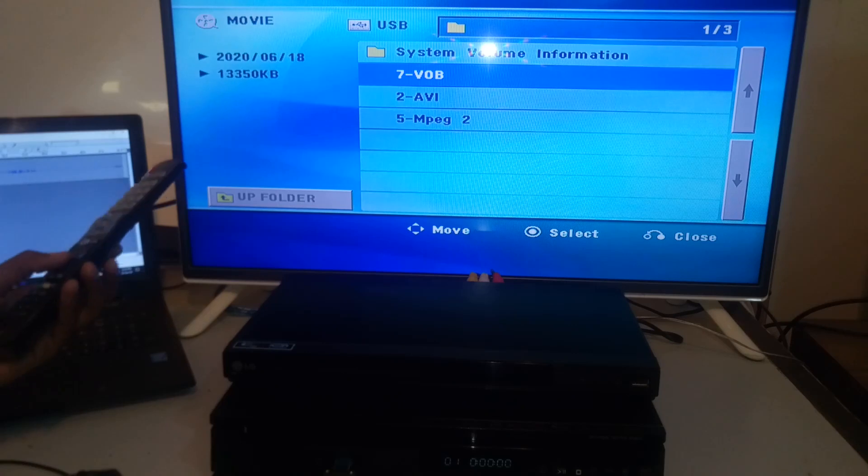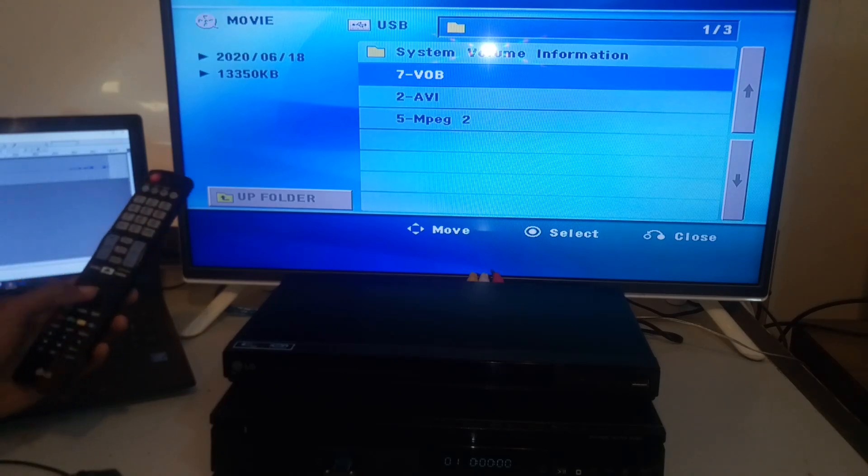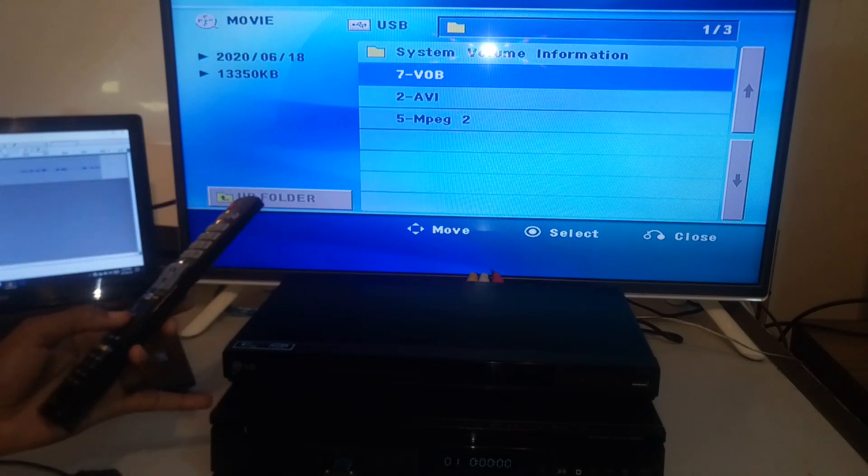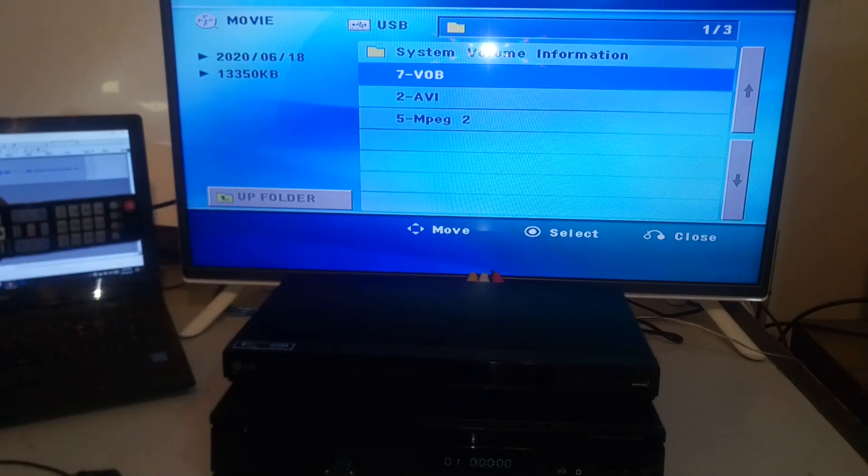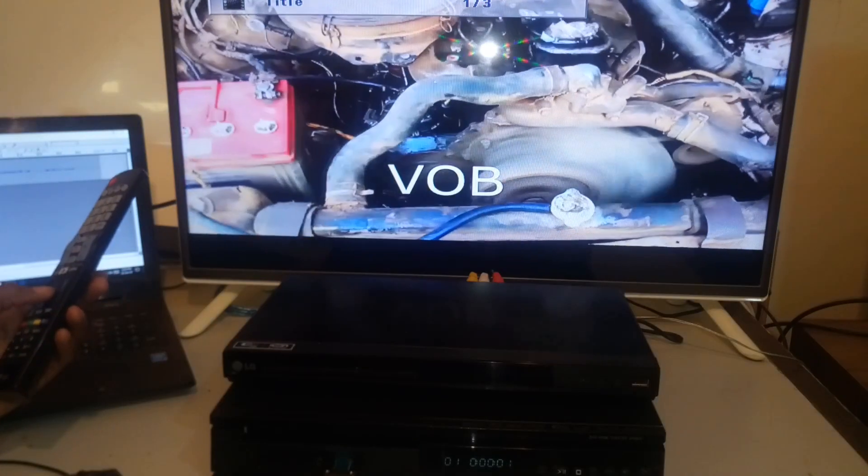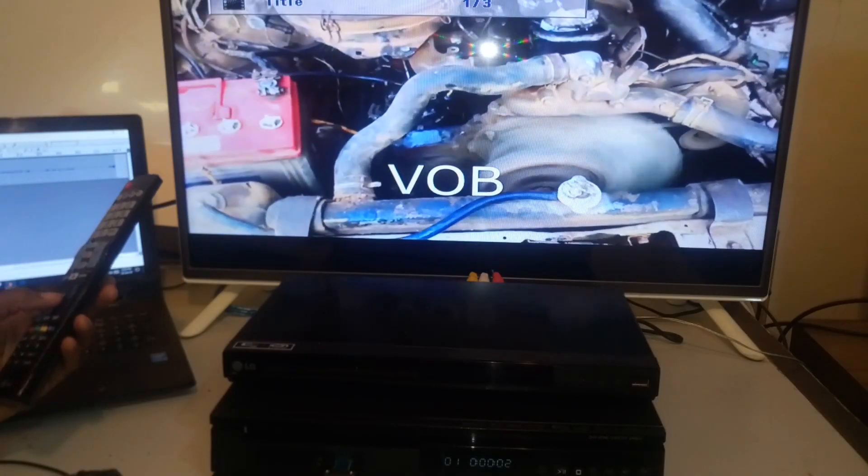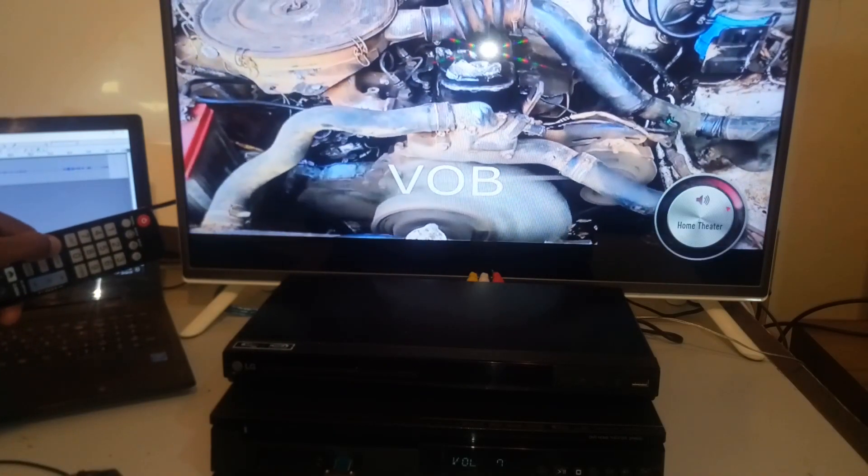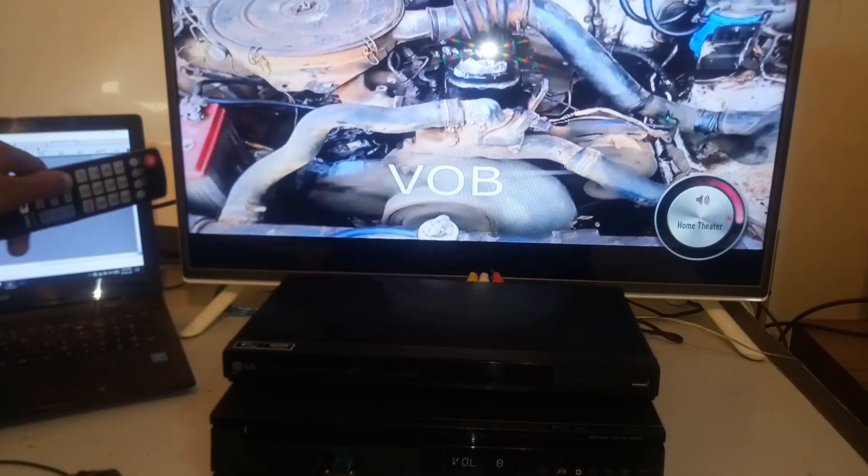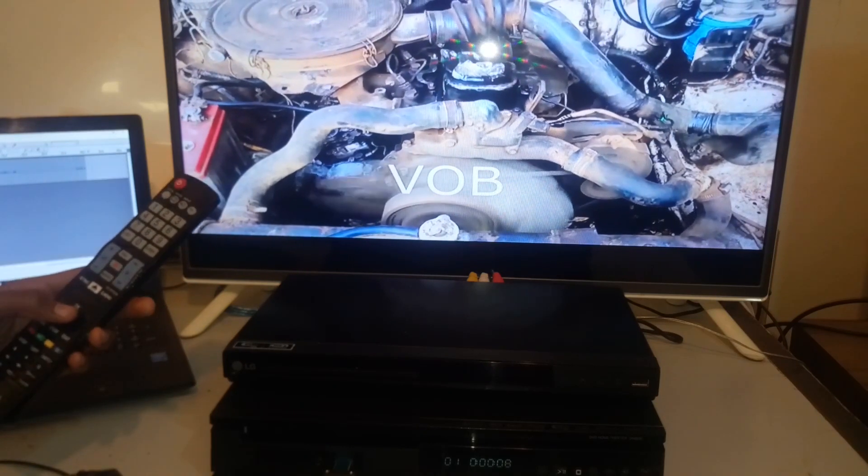And over here, out of nine file formats, this LG home theater can only recognize three. Now I am going to start with the VOB. The VOB is working fine. The sound is okay. What about the next file?